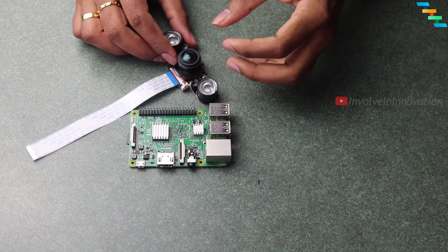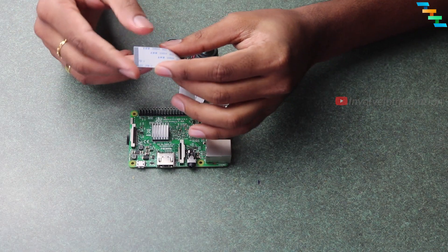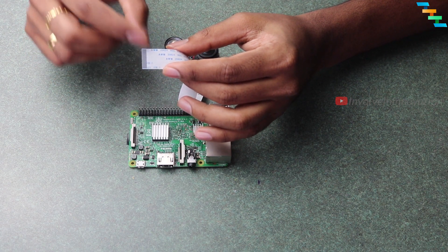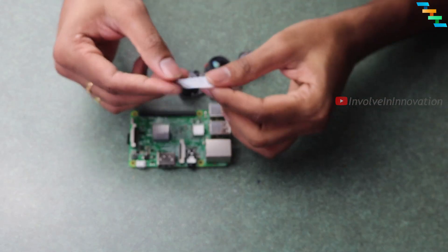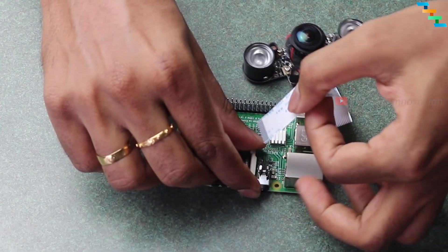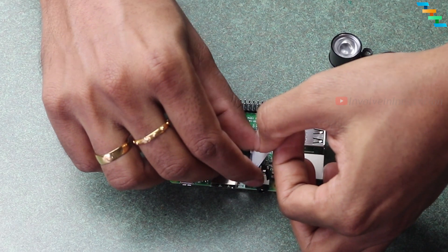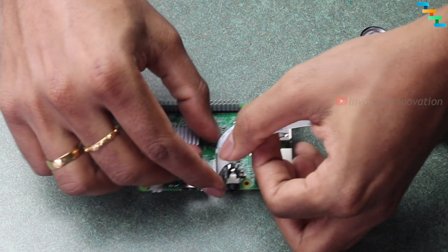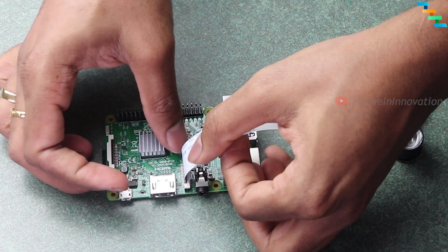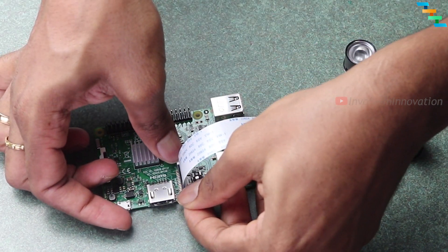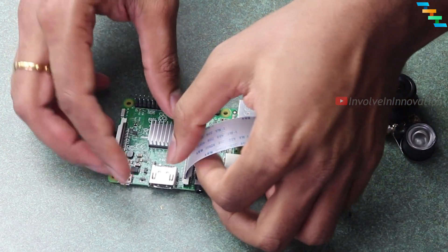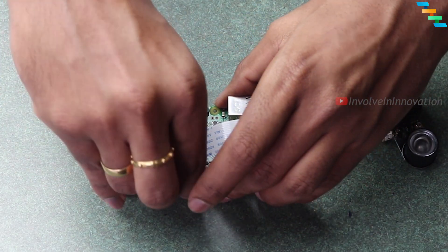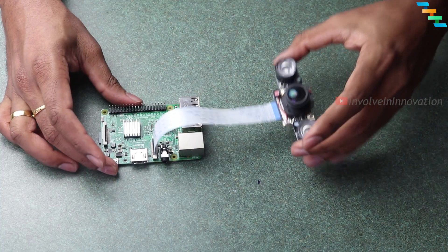While mounting the flexible flat cable into the Raspberry Pi, make sure the side with metal strips is facing towards the HDMI side and the plain blue face is facing towards the USB port. Now just lift the lid above the CSI camera port. Insert the cable into the camera port and once inserted, press the lid gently. Now we have mounted the camera into the Raspberry Pi.